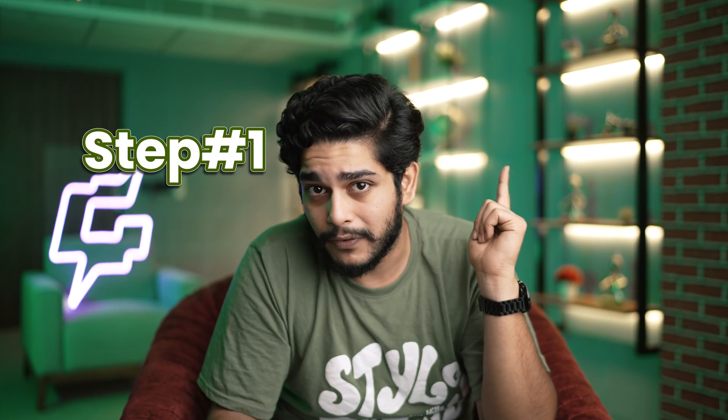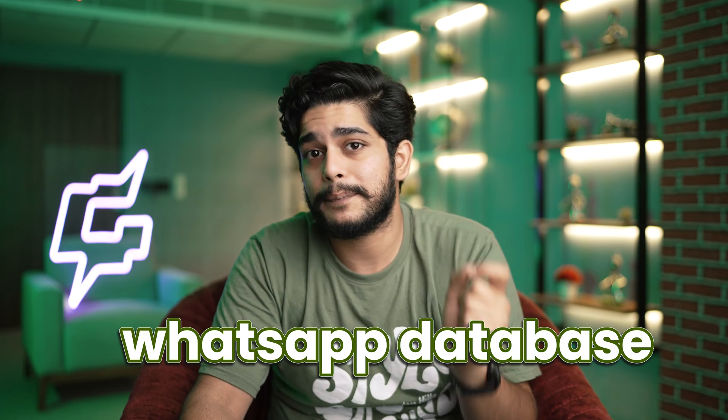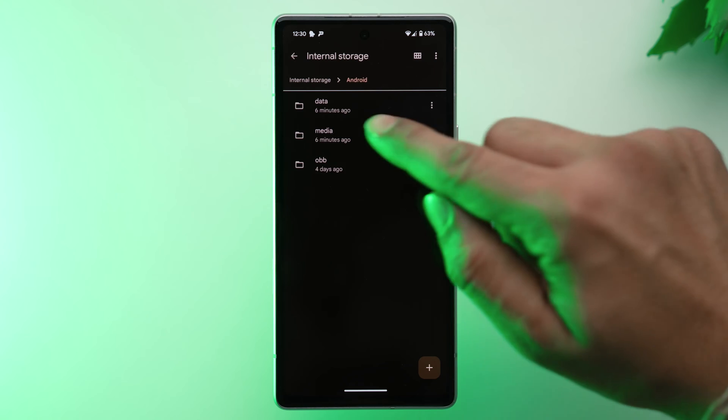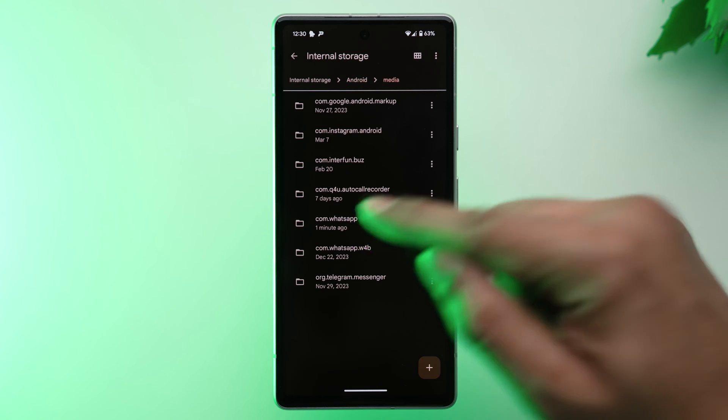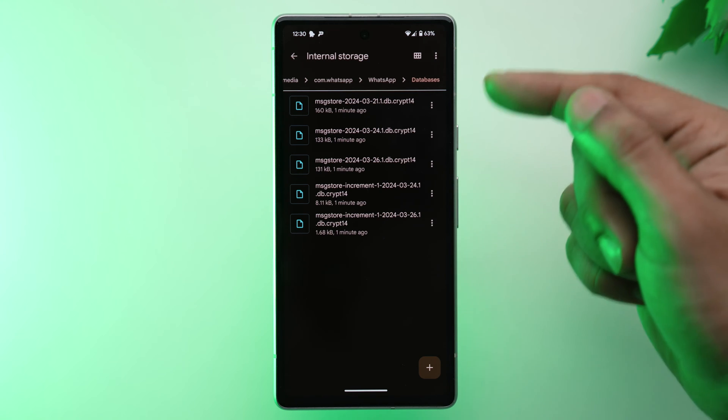Now, step one: you need a good file explorer app. You can use the native file explorer that came with your Android phone, or download Files by Google or FX File Explorer. Once you have it open, search for the WhatsApp database. It is normally located at: Storage → Android → Media → com.whatsapp → WhatsApp → Databases.